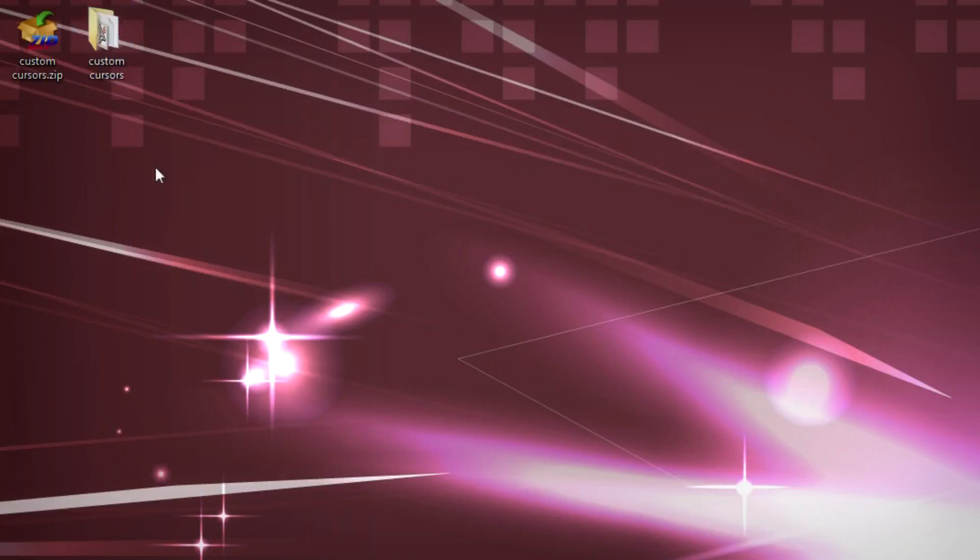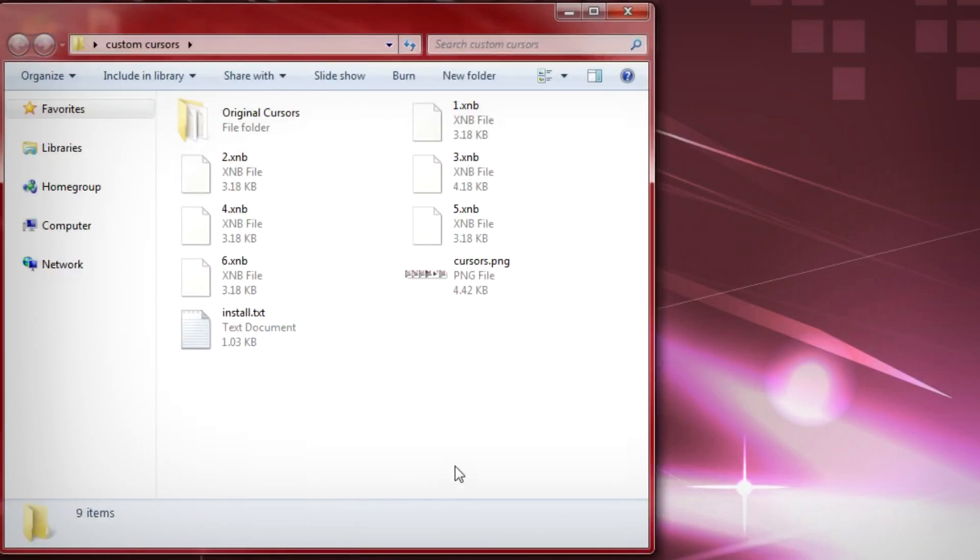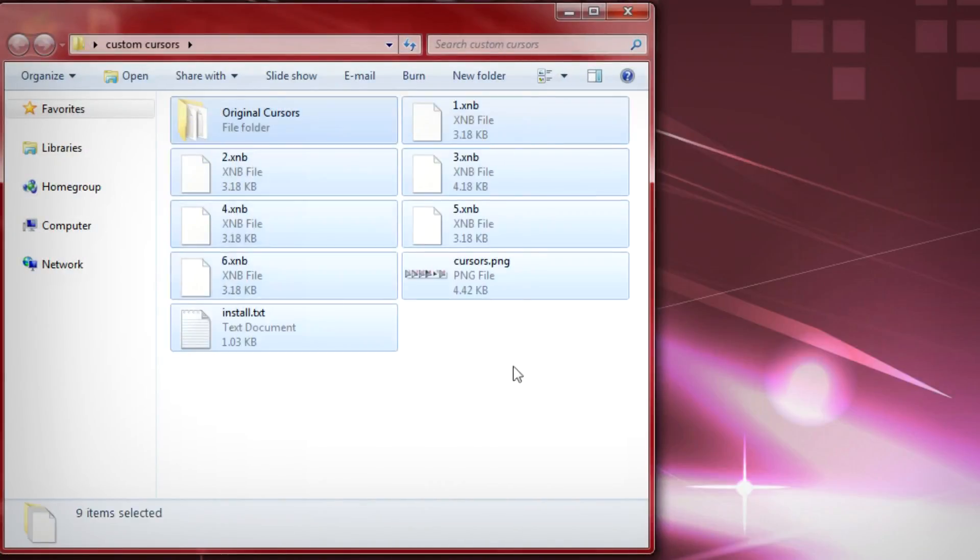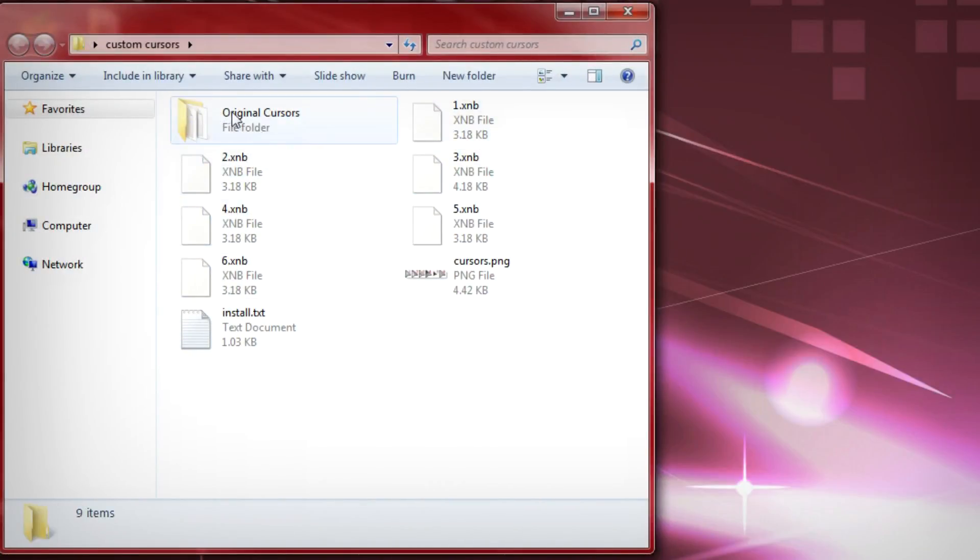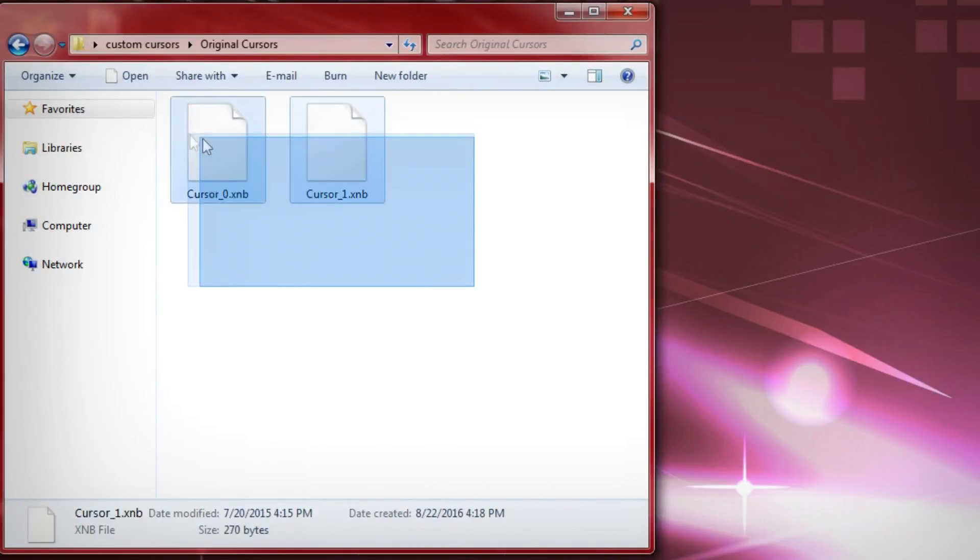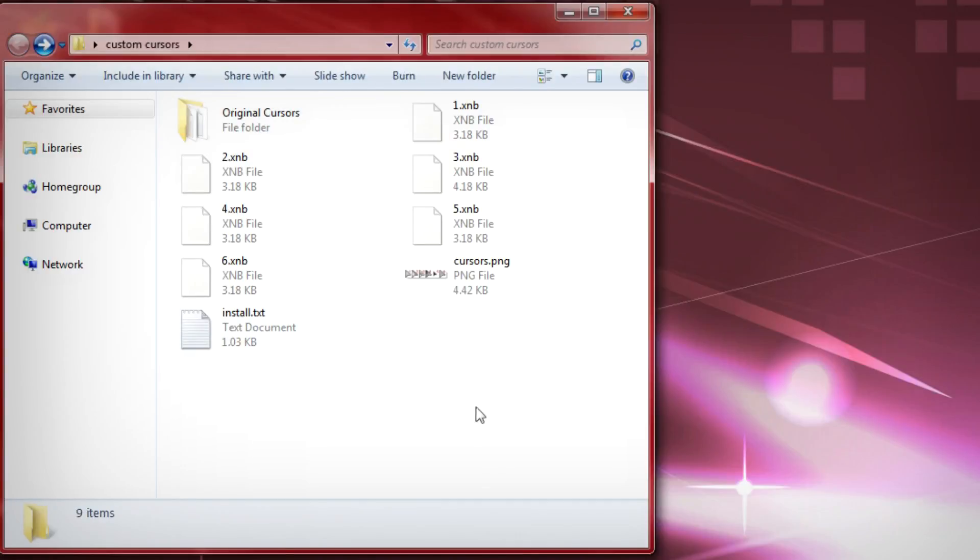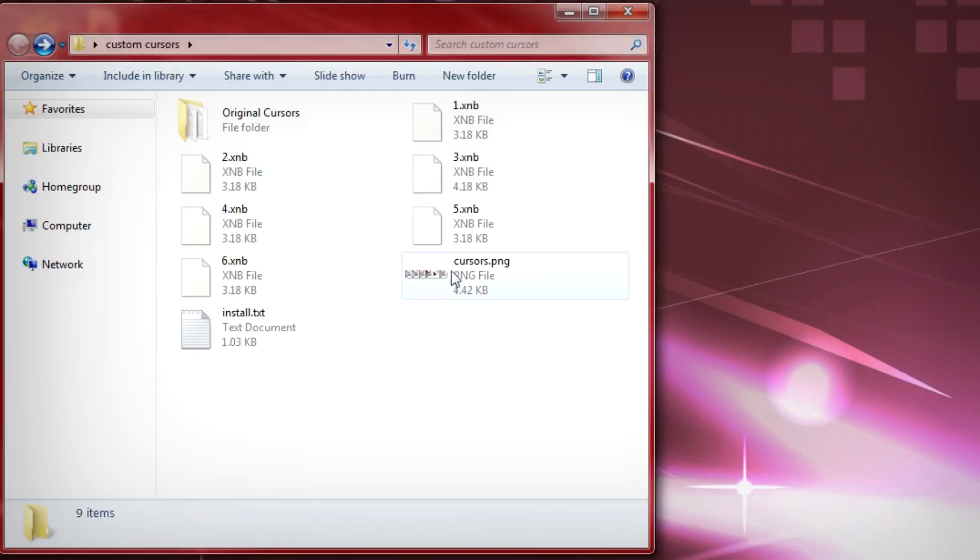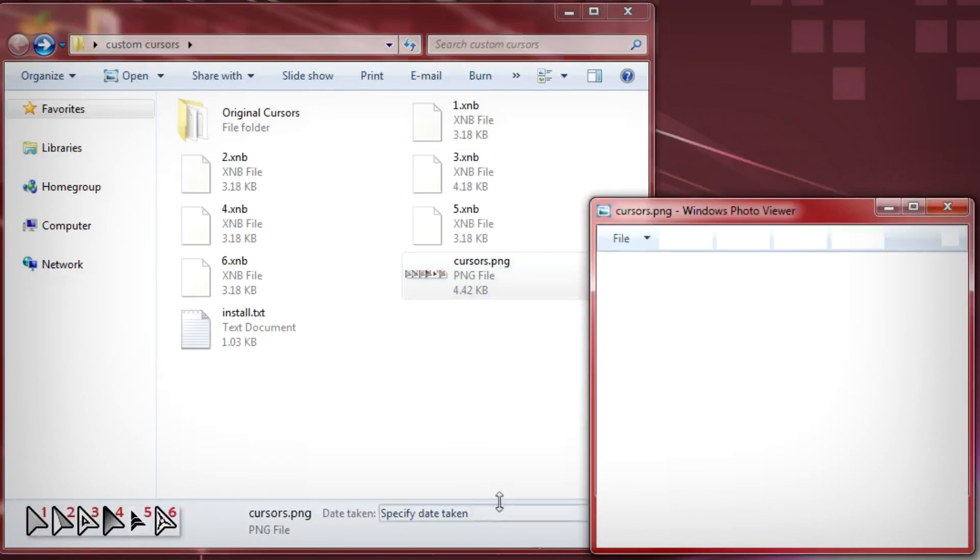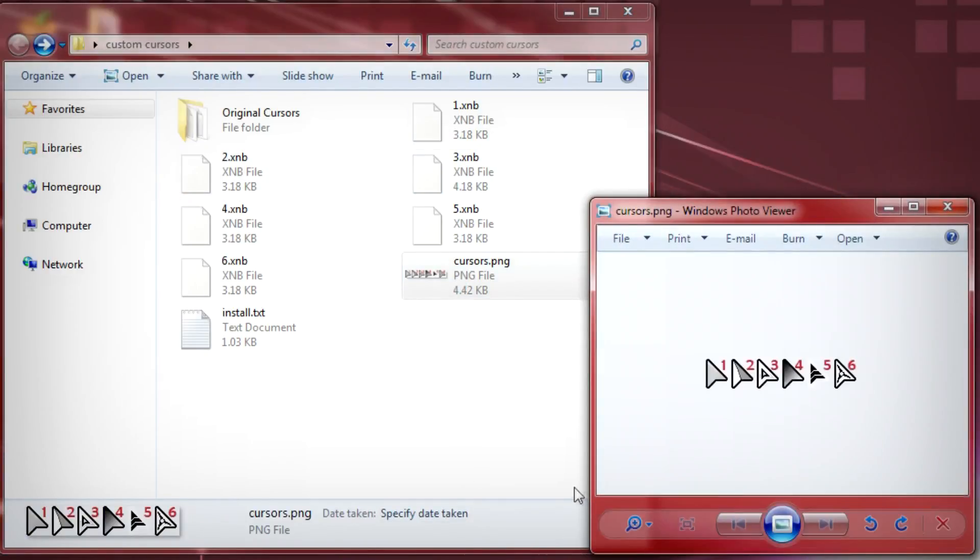Inside of the zip you're gonna go ahead and find a bunch of files. I have six different custom cursors here. Also there is the original cursors that come with Terraria in case you want to use those. And you can also see a preview for the six cursors I did make. One through six here correspond to the one through six inside of the folder here.